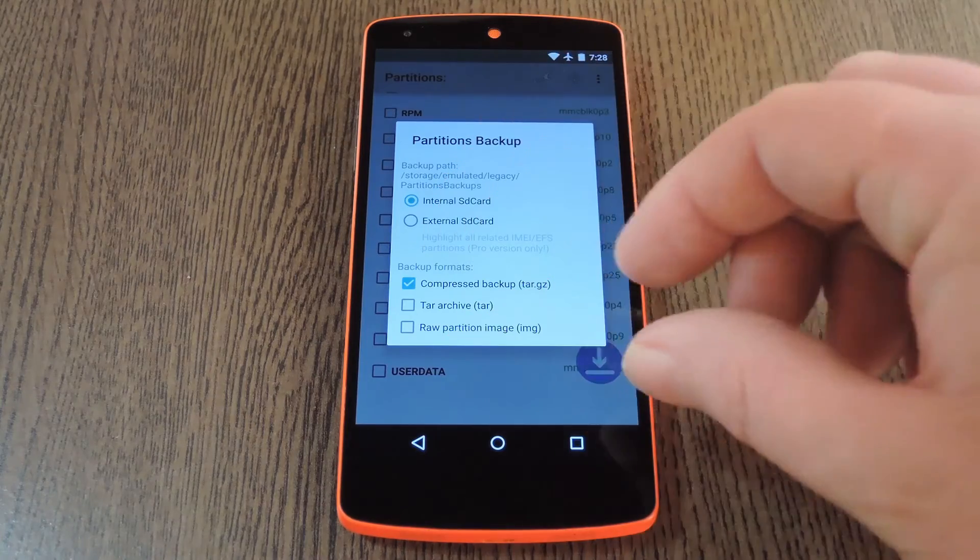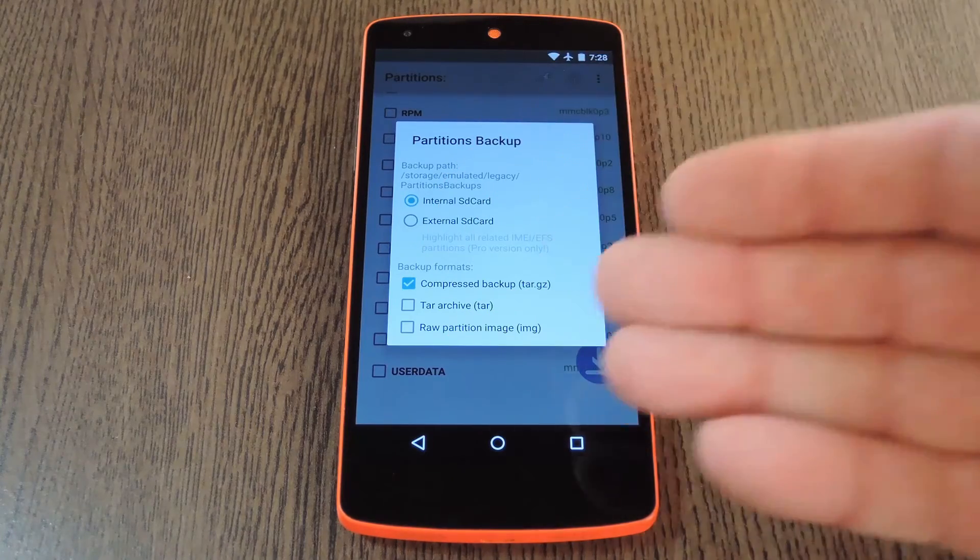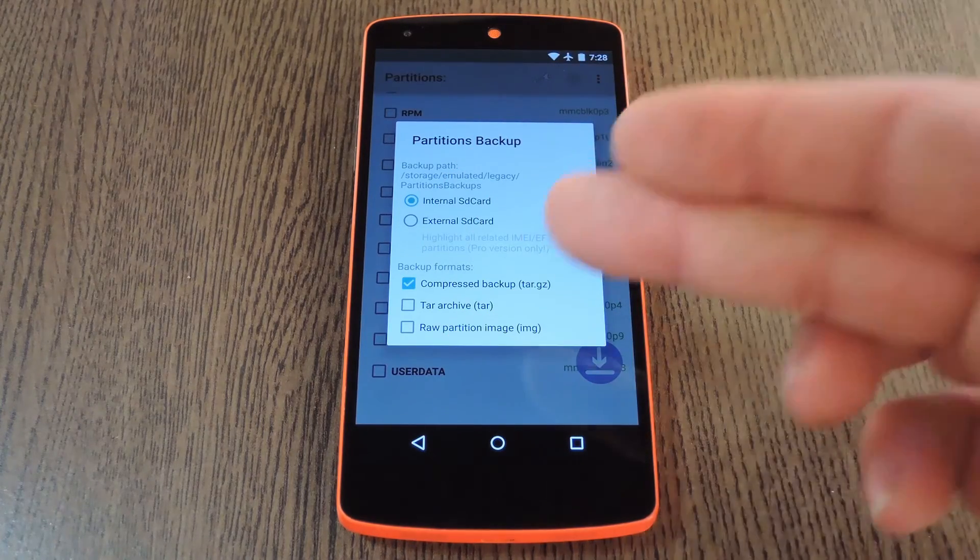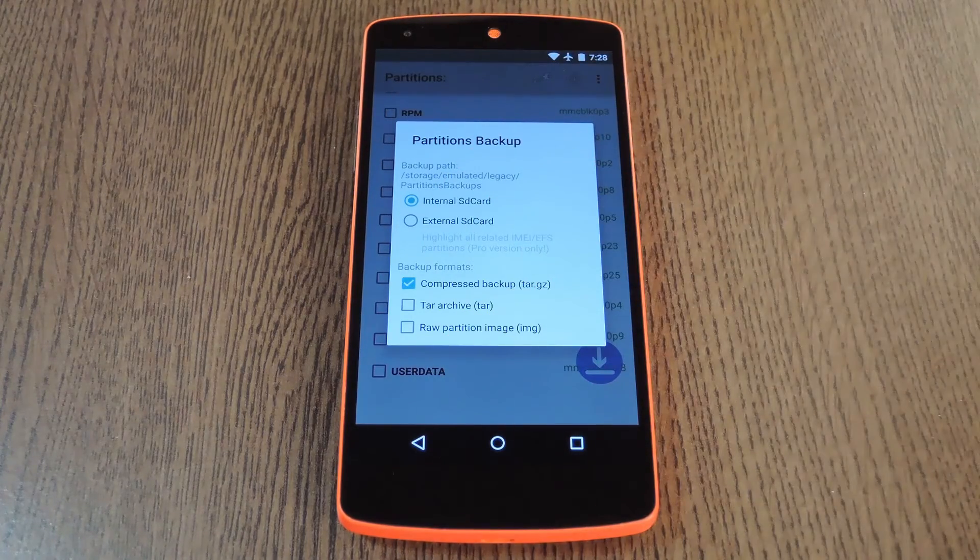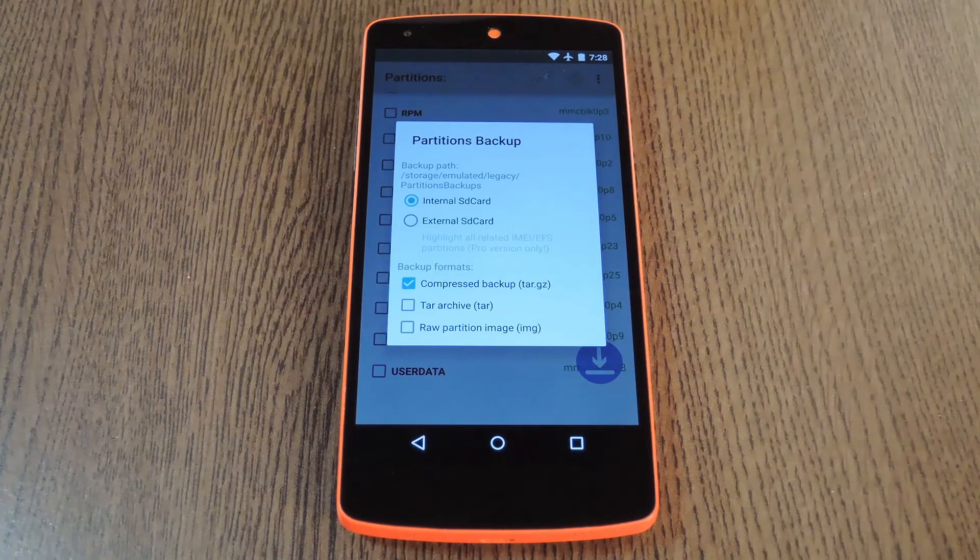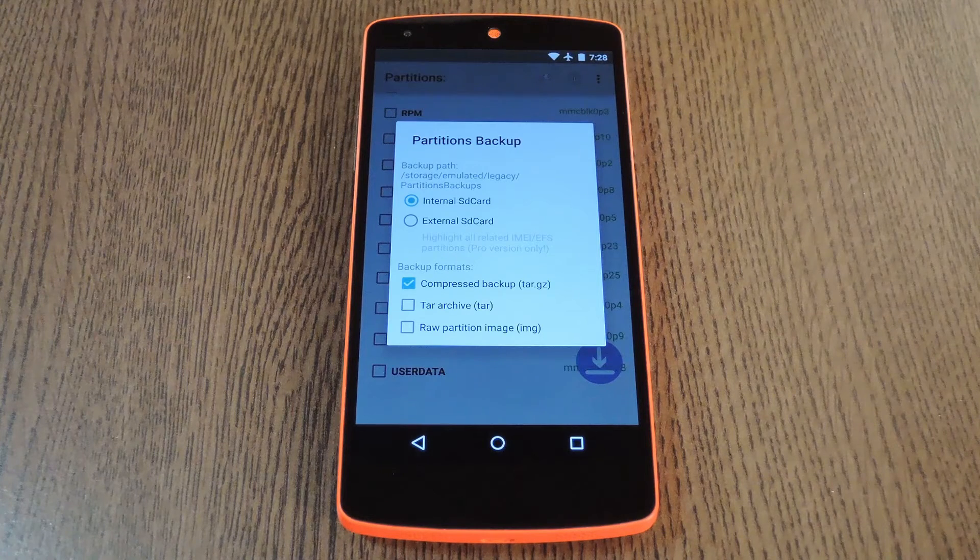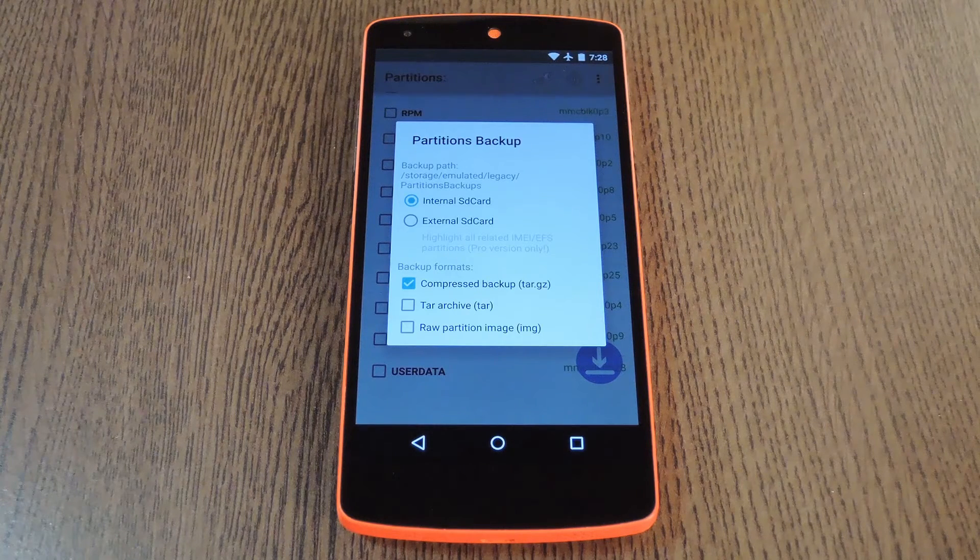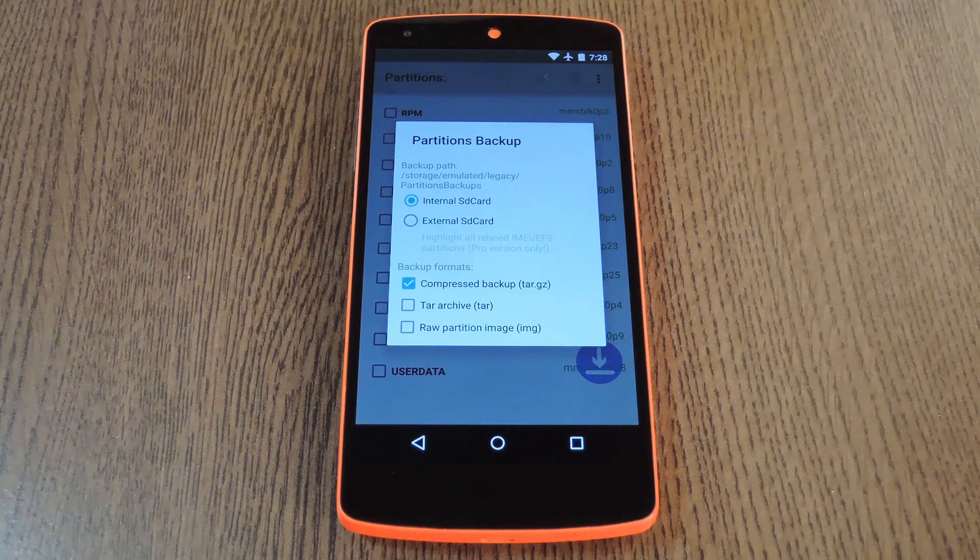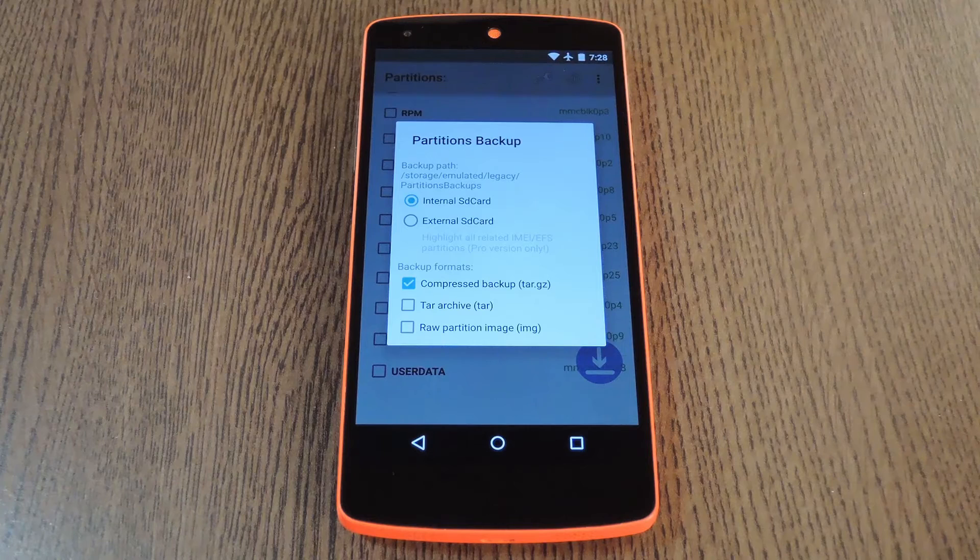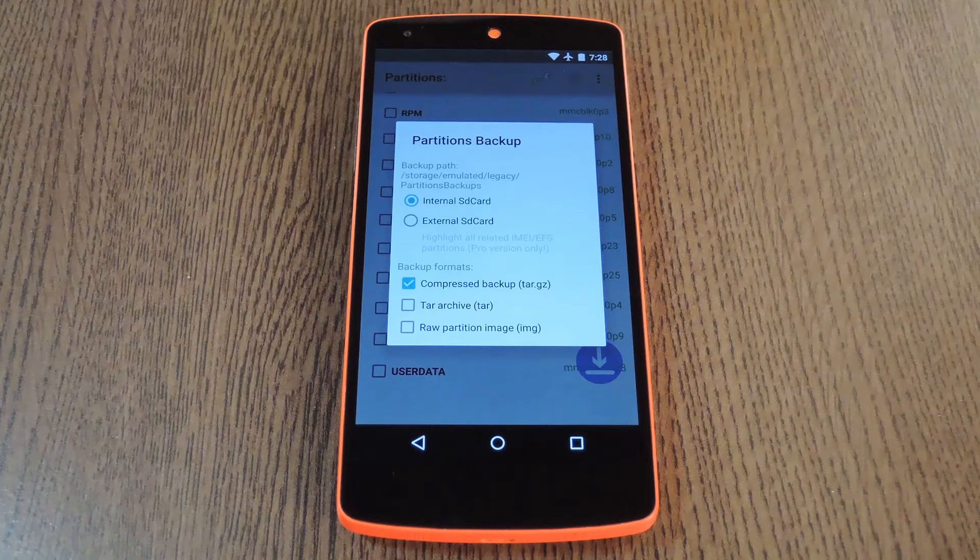The default extension should work if you just intend on storing these backups somewhere, since it actually applies a bit of compression to reduce the file size. But depending on how you might be restoring these files, you may want to change that.